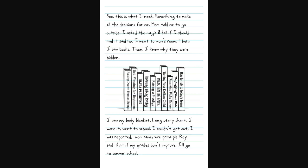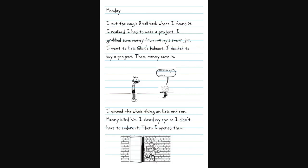Mom told me to go outside. I asked the magic eight ball if I should, and it said no. I went to mom's room, then I saw books. How to talk to today's teens. Unplugging your kids. Parenting picky eaters. Taming your defiant child. Raising decent human beings. I saw my body blanket. Long story short, I wore it. Went to school.